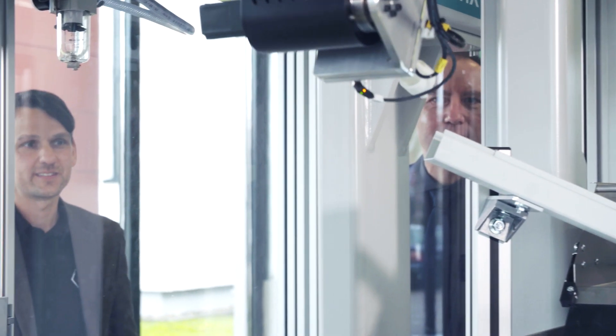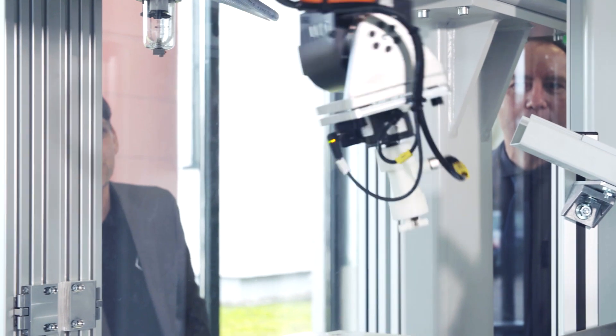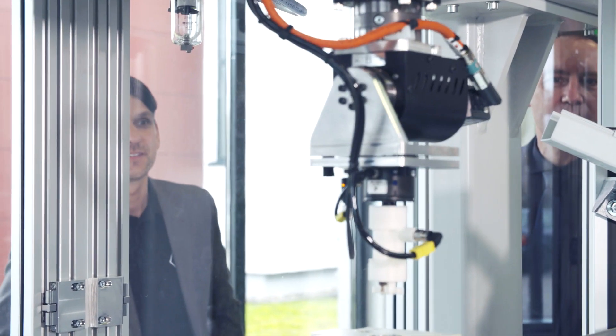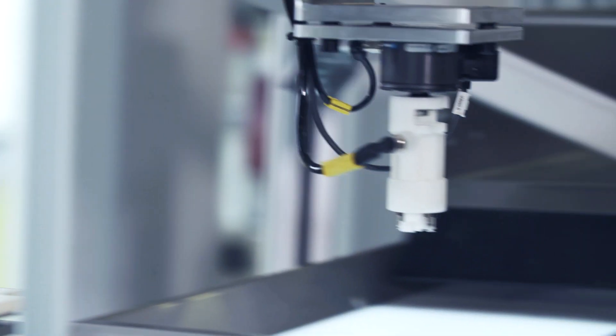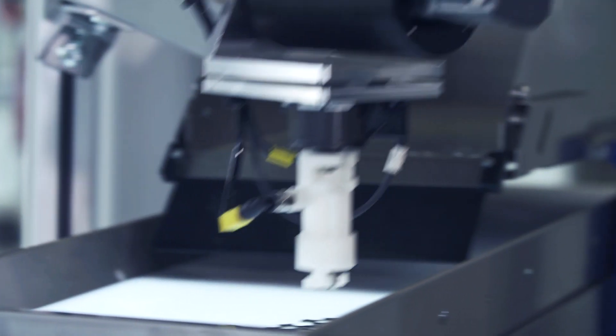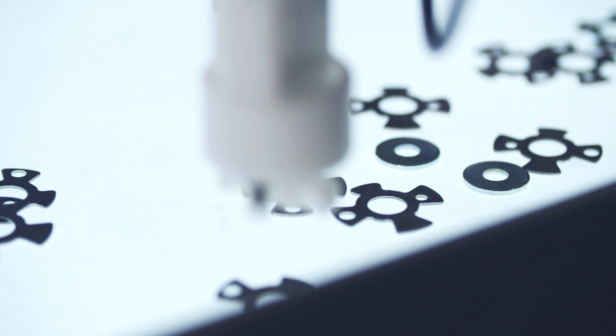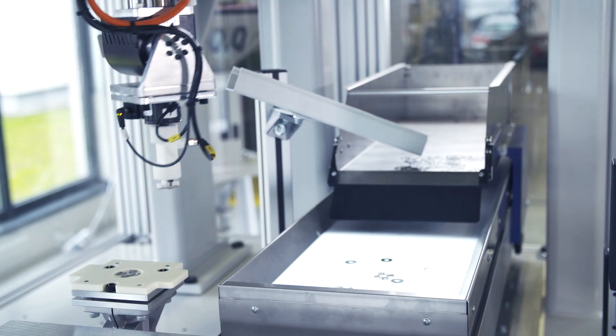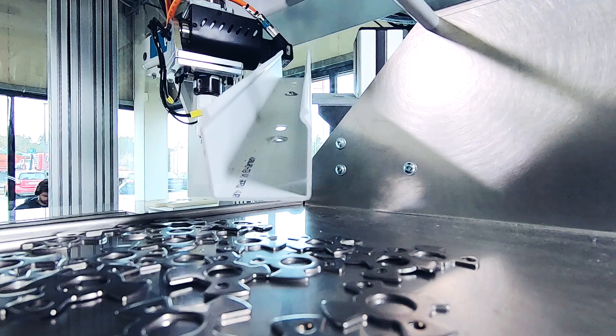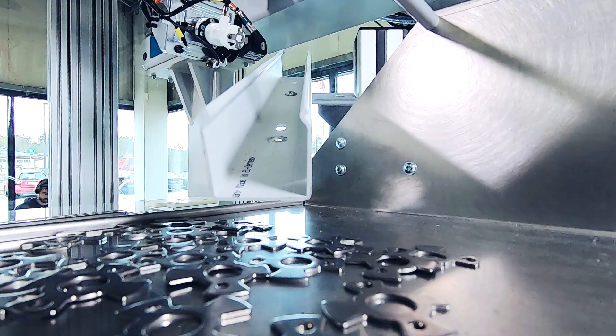For these cases, we have developed a machine together with Siemens that enables us to detect a broad range of geometry, to grab them and then place them in the machine.